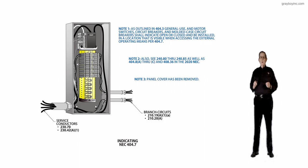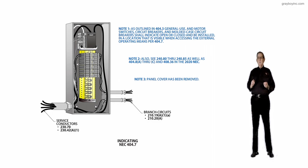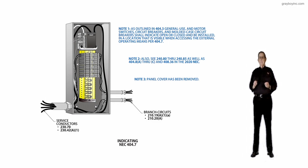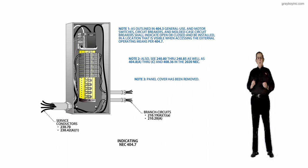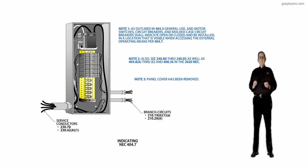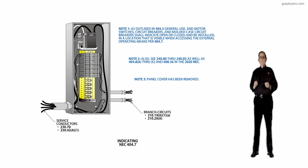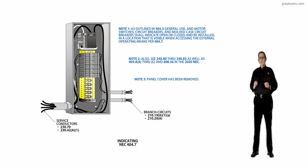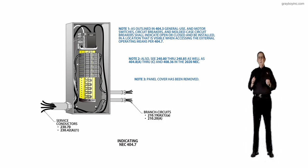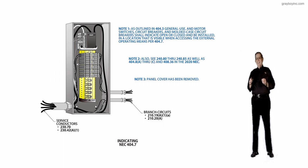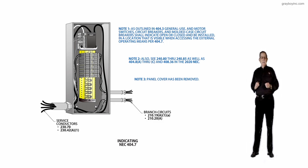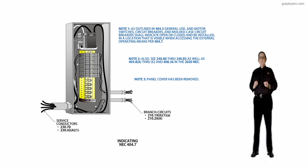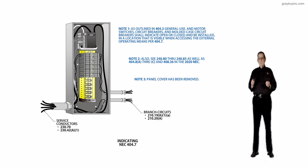Furthermore, while it may be or may imply, it is not specific that this indication must be visible without opening the enclosure to see the open and closed indication. This revision clarifies that the indication must be visible when accessing the operating means.